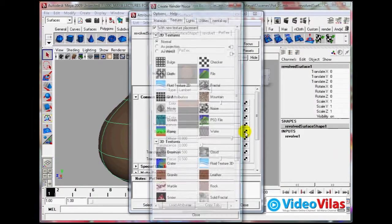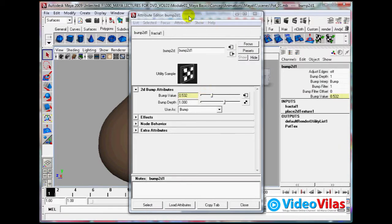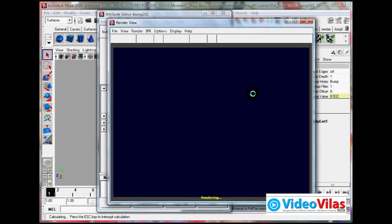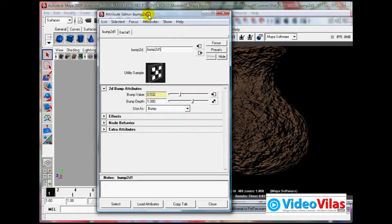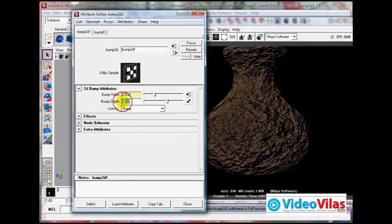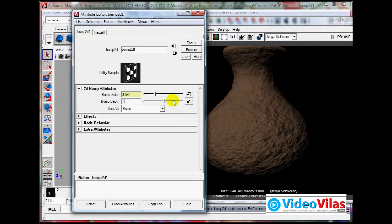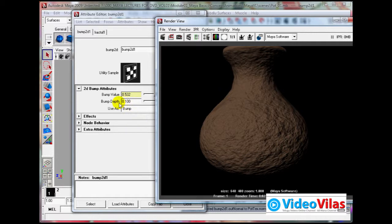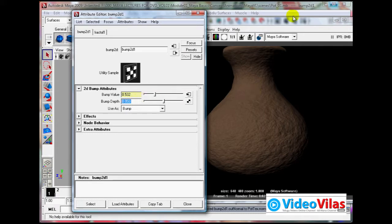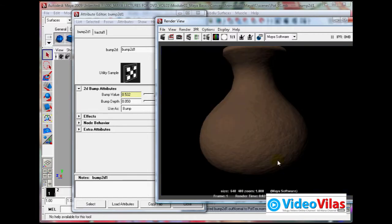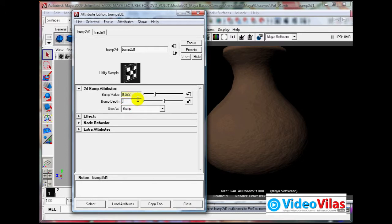Click on bump mapping and apply the fractal noise kind of thing. If you render this it looks very odd. This is where bump depth comes in - try to reduce that property. For example 0.2, then 0.1, then 0.05, then 0.025. Choose a proper value - 0.05 seems about right for a small grainy look.